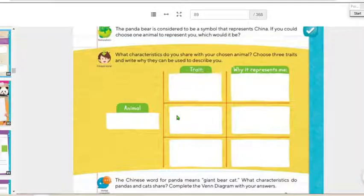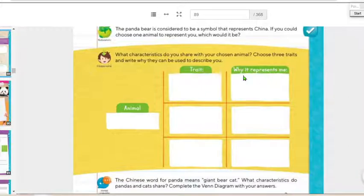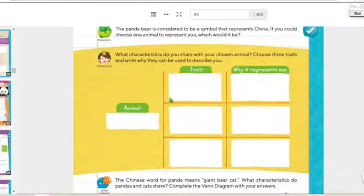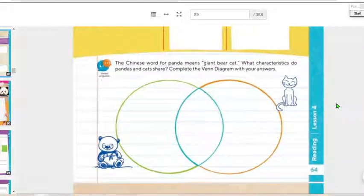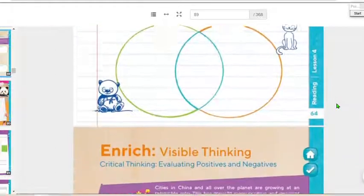Here you write the animal, here the three characteristics, and here you explain each characteristic. Maybe I chose the shark because when I see food, I'm already eating it. So today we finished page 64.